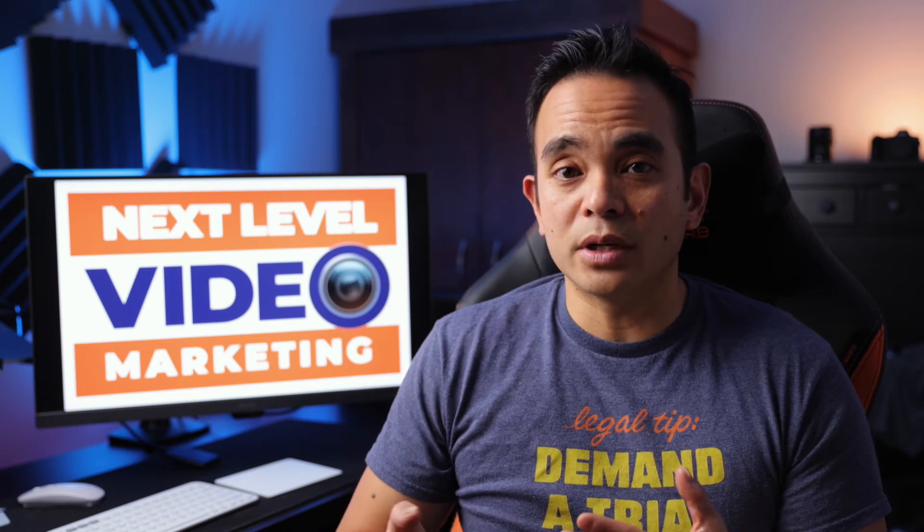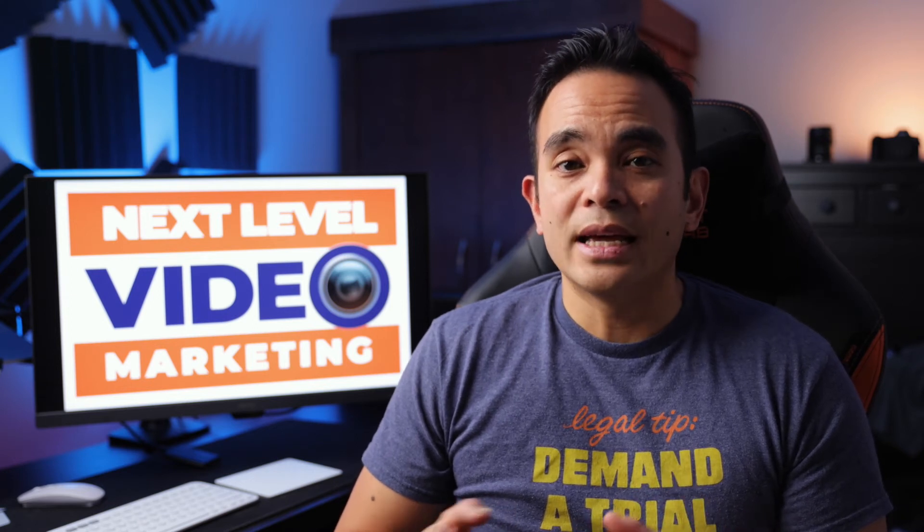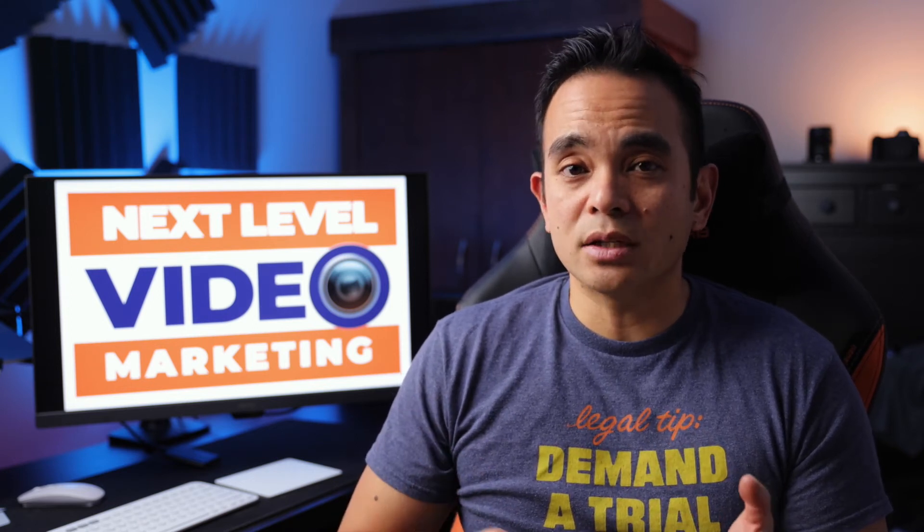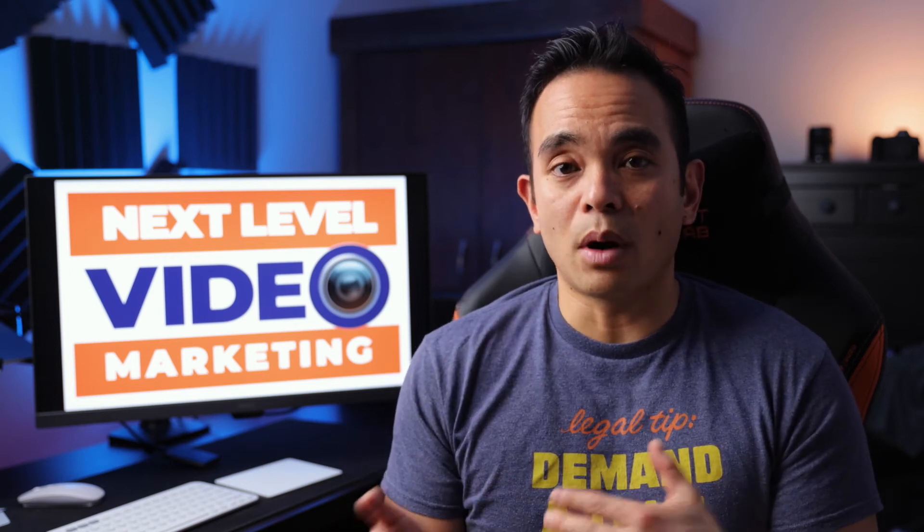One more optional element for your landing page video is to include social proof, especially if you have a lot of video customer testimonial. It's great to show how this content or product is actually solving your intended audience's problems.